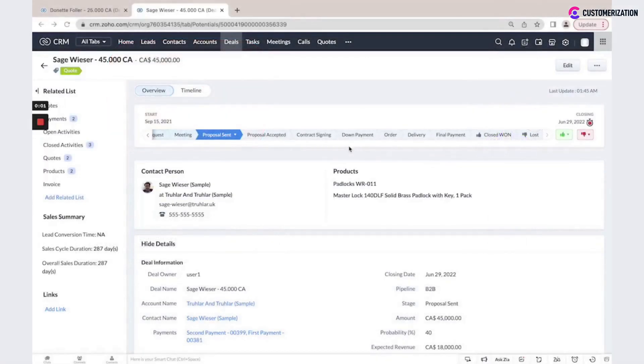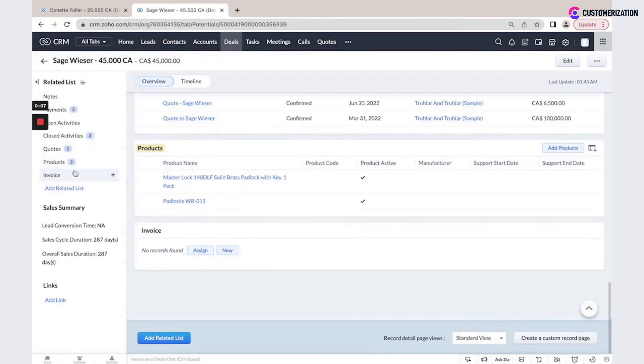Also, you could associate and add products to your deal. Here, on the left, you could see a list of all associated products.